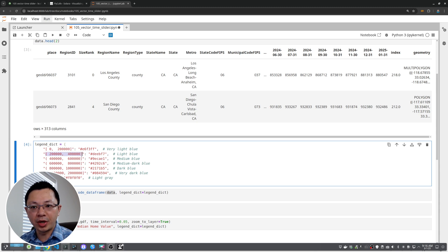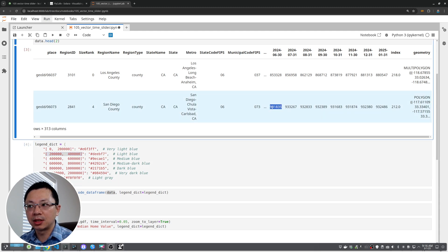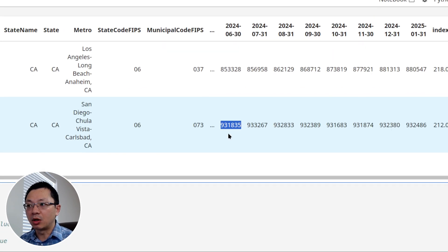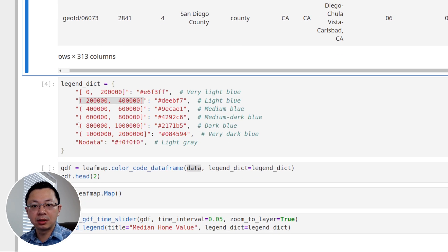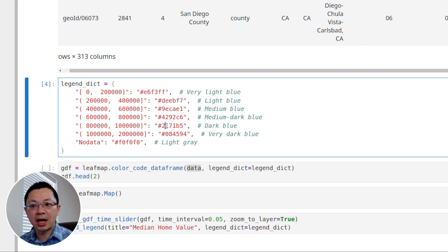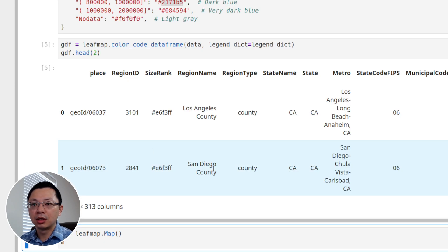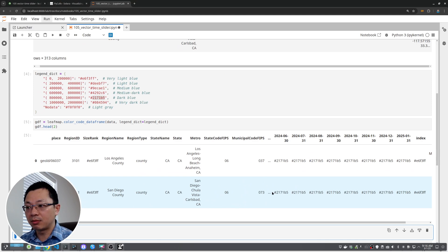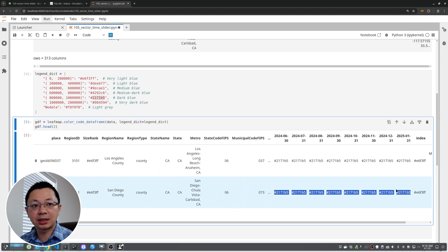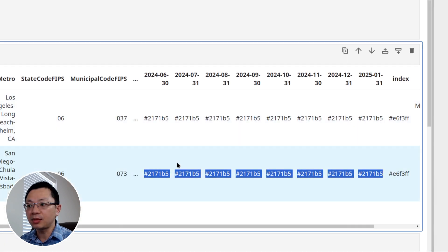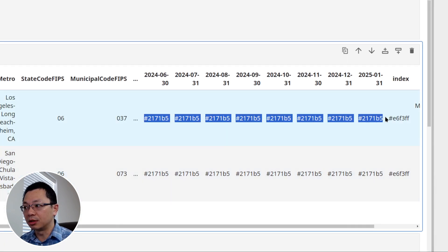The function automatically figures out what to do — if you provide categorical data it changes categories to colors; if you provide a range of values it extracts the values and maps them. For example, a value like 931,835 falls within a certain range and gets assigned the corresponding color. After running, you get a new DataFrame.